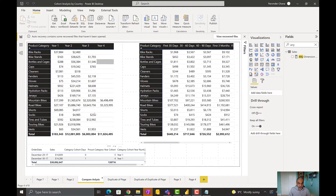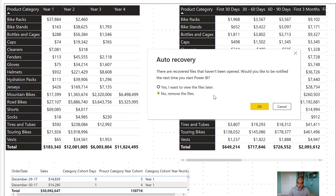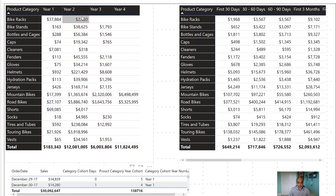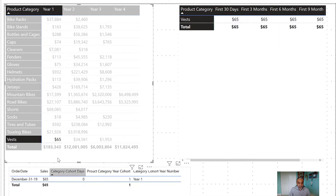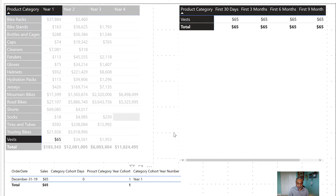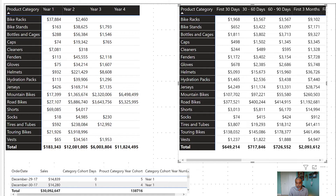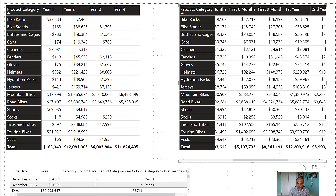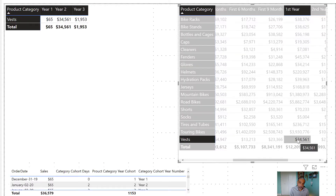Here in the Power BI file — the same file used in parts one and two — the left-hand side metrics visual is based on part one, where we have a static year one, year two, year three, year four. If you remember, for vests in year one it's only showing $65 in sales. The right-hand side metrics visual is based on the cohort metadata table, and for vests in the first year it shows $34,000.